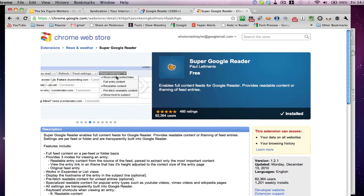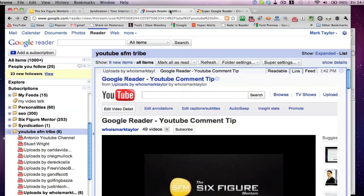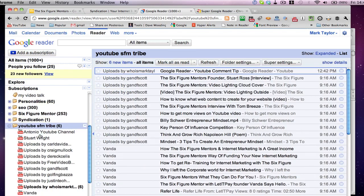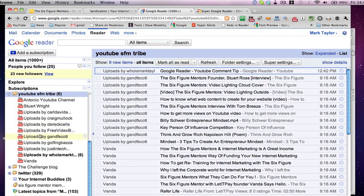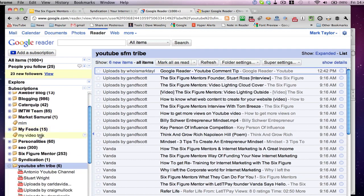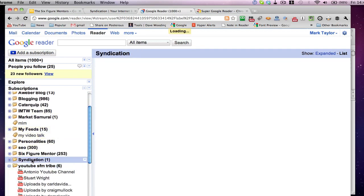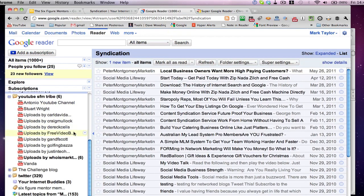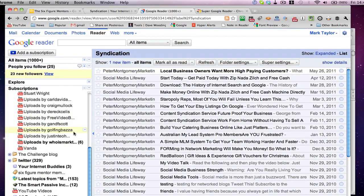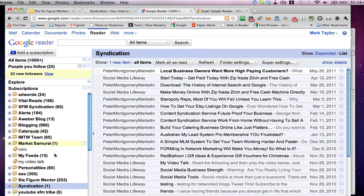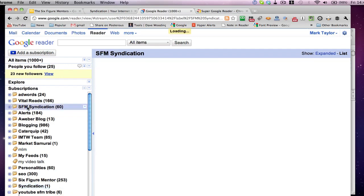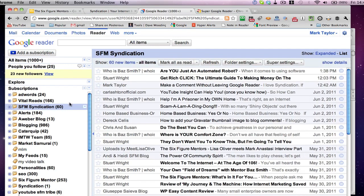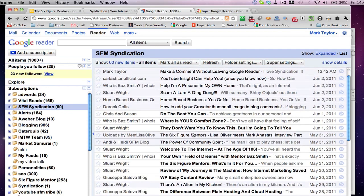Like I say, super settings here, you can show entry content tabs, you can have readable content. And let me just show you how this works. So some of you, let me come out of the Google SFM, I'm going to go into my Six Figure Mentors, sorry, my syndication group. So let's just go into syndication. Oh, that's a different syndication group that I'm part of. So Six Figure Mentors, SFM syndication.